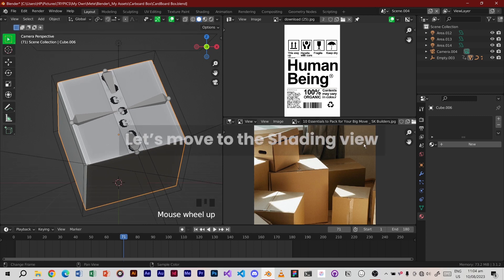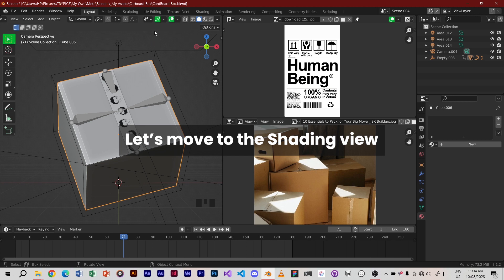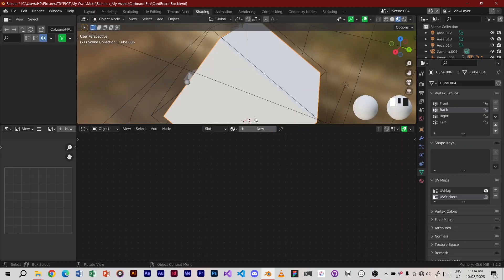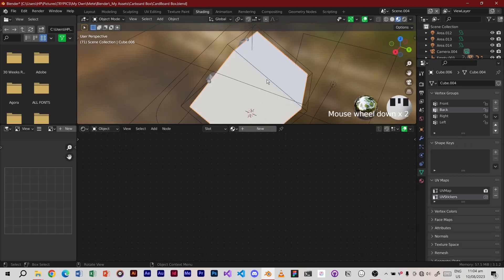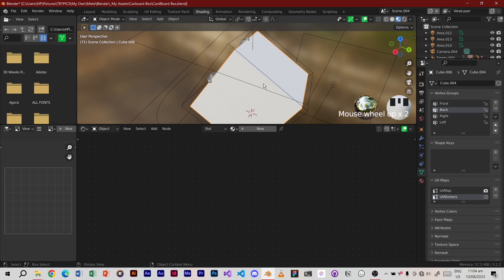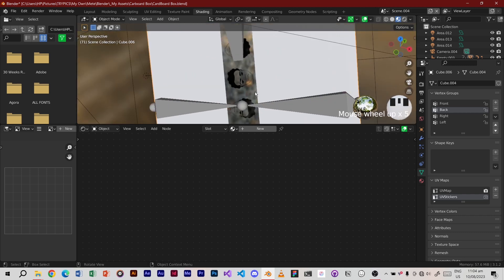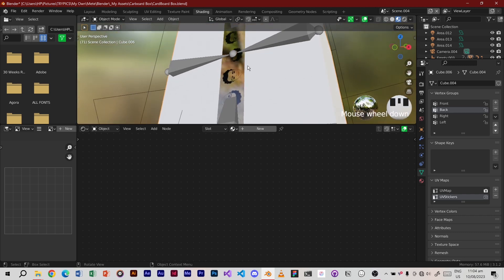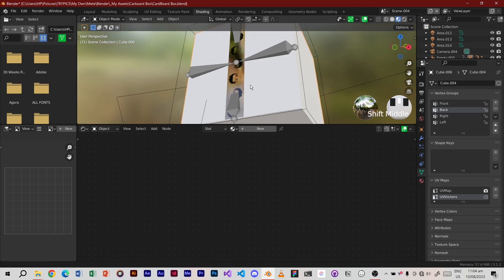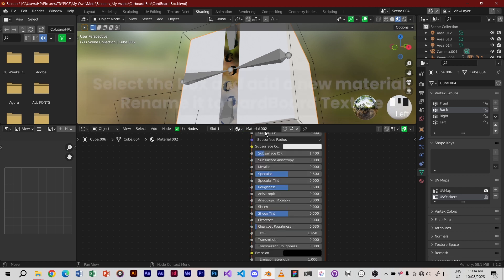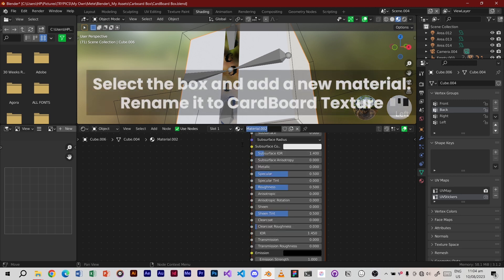Let's move to the shading view. Select the box and add a new material. Rename it to Cardboard Texture.